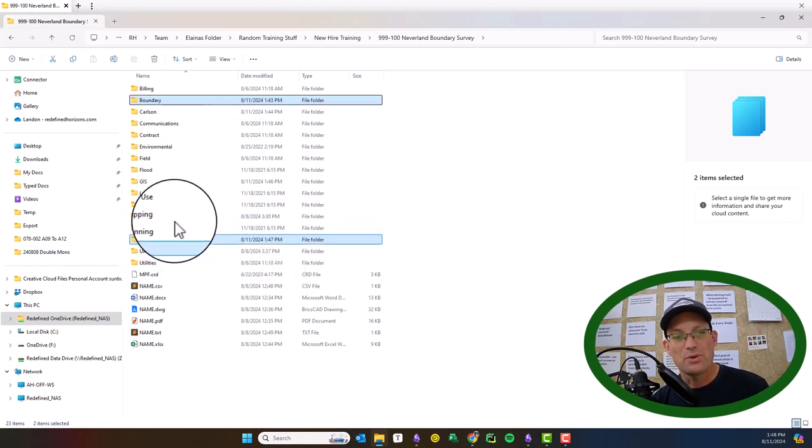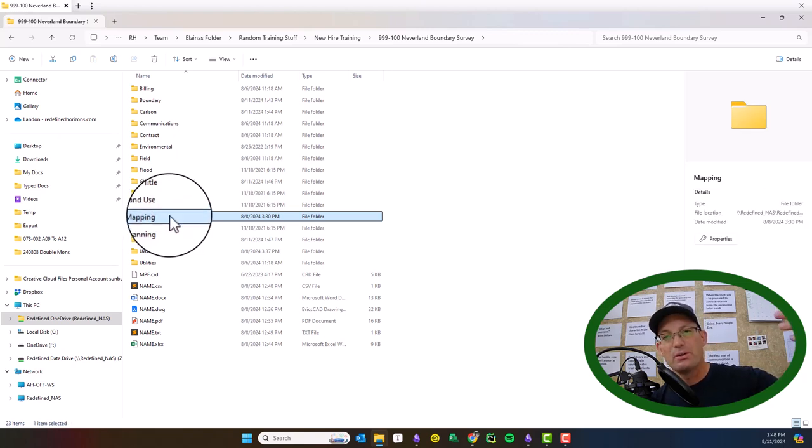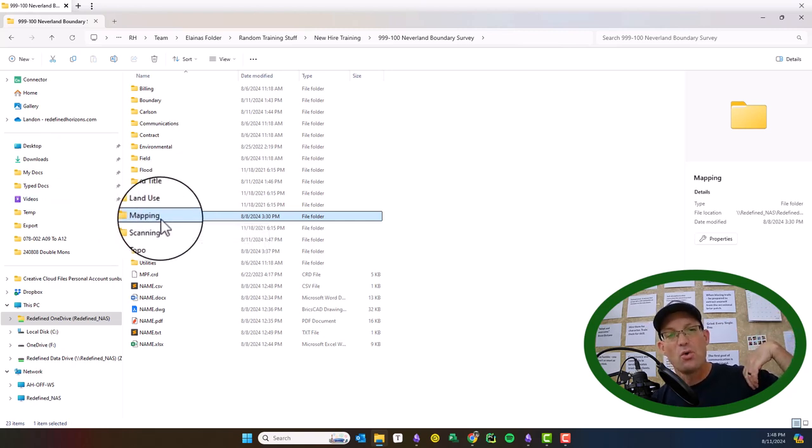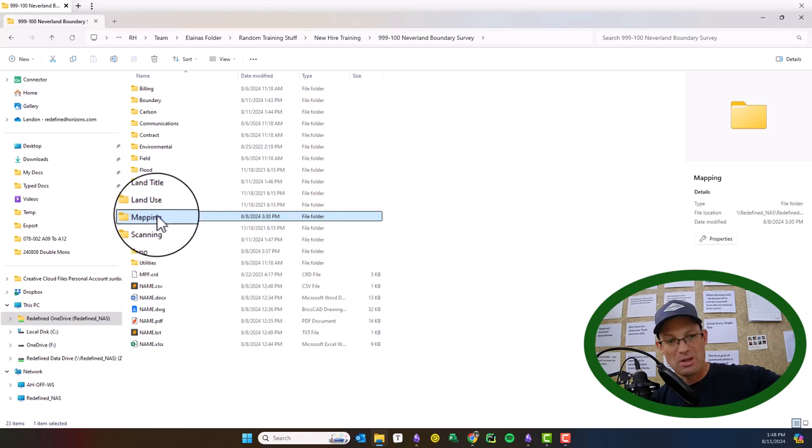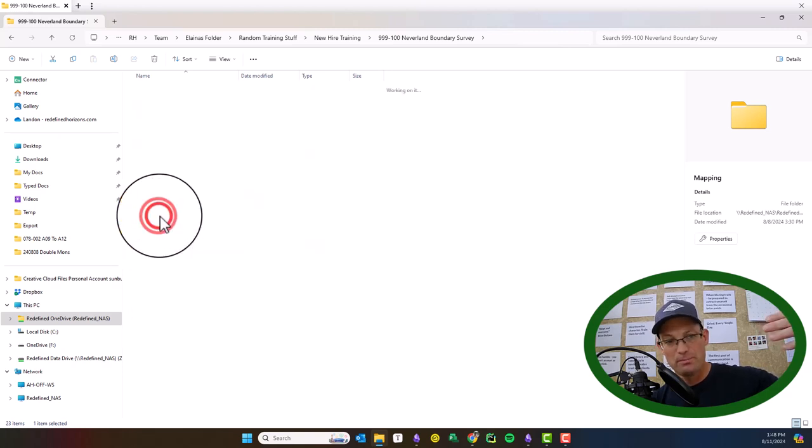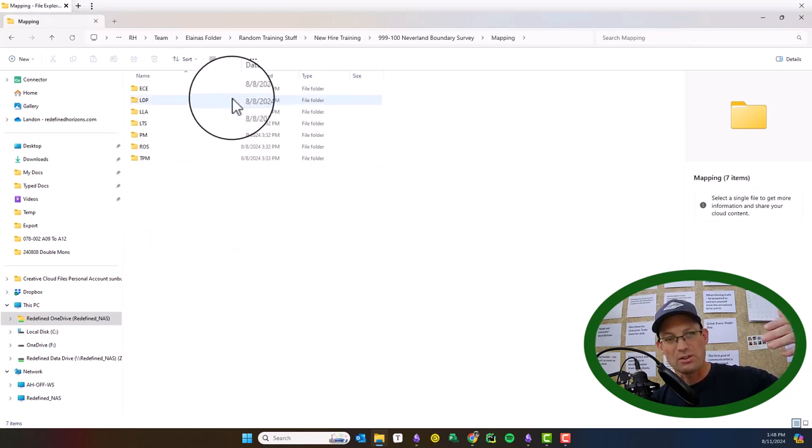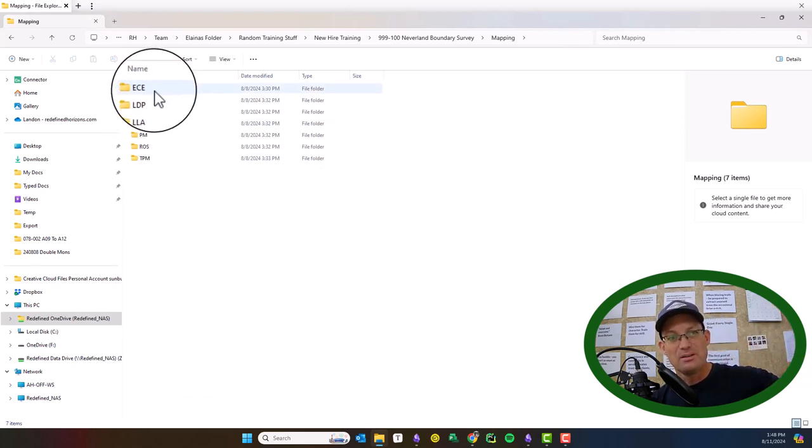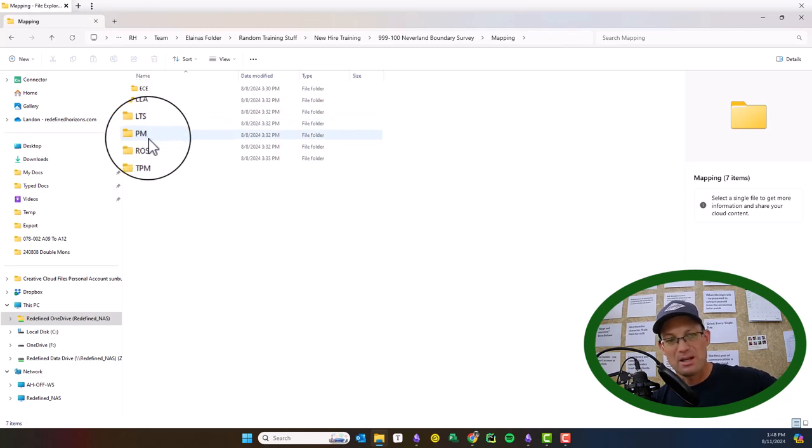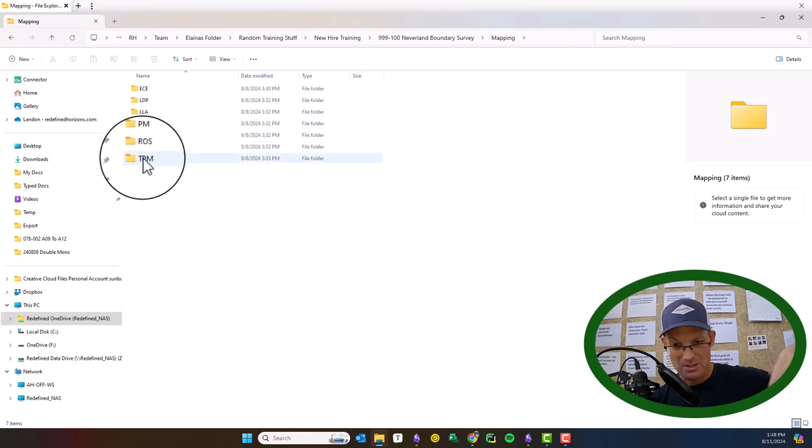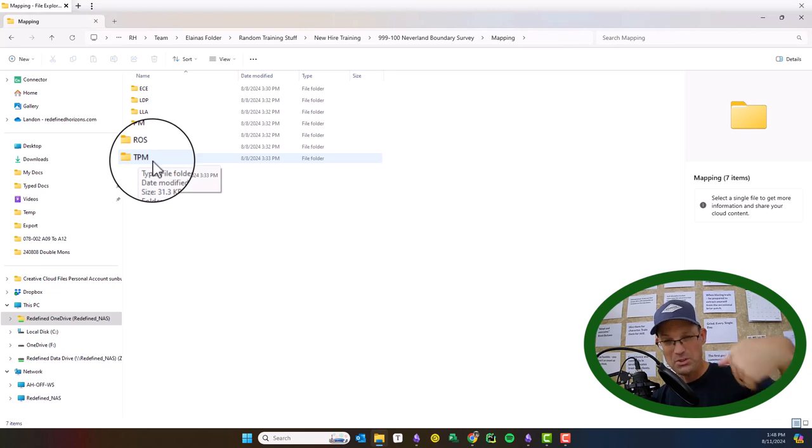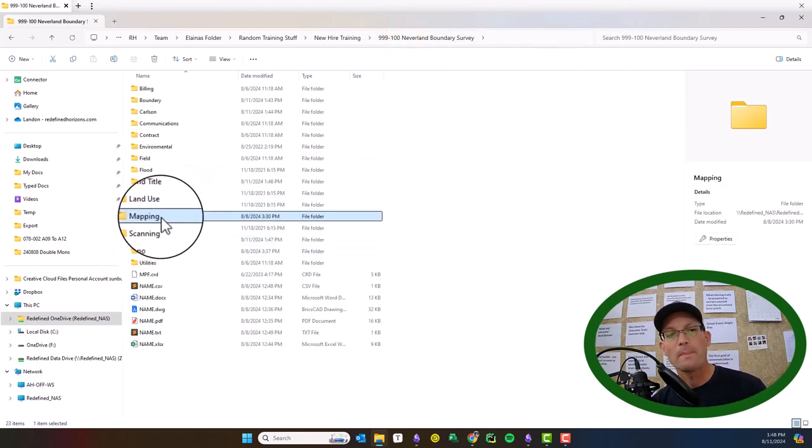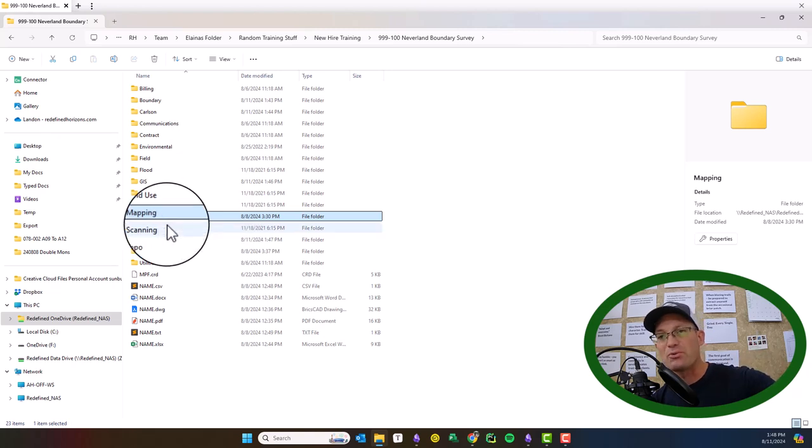And the reason I wanted to wait on the mapping folder is we actually put together our deliverables here. So our records of survey, our existing condition exhibits, our tentative maps, our subdivision maps - those get put together in the mapping folder. Plats and legals, those get put together in the mapping folder. So this is where deliverables go. You can see Elena has some examples: existing condition exhibit, land description package, lot line adjustment, land title survey, parcel map or survey, TPM to a parcel map. There could be other things in here like final parcel map. So that's where we actually put the deliverables that go to the client.